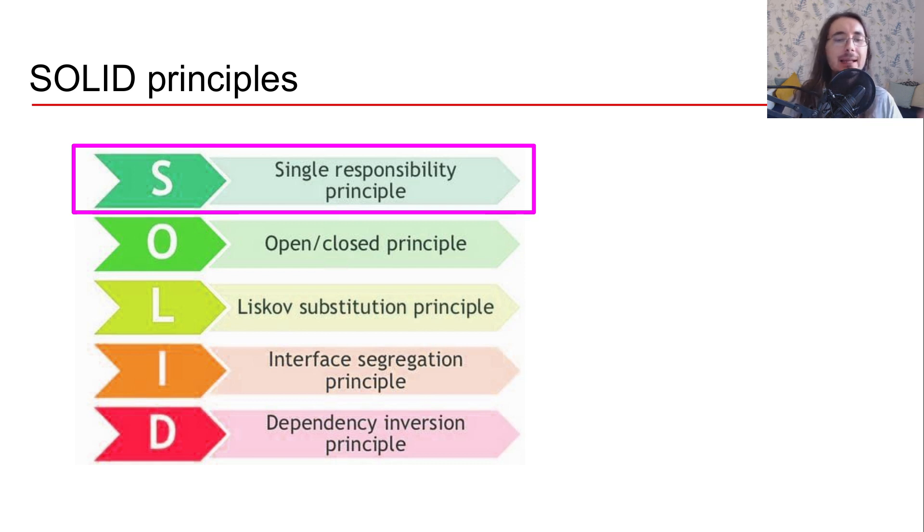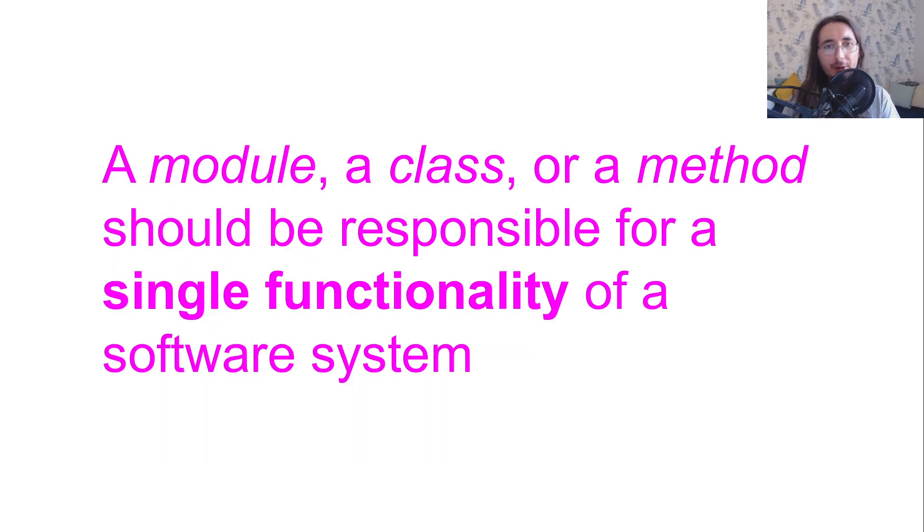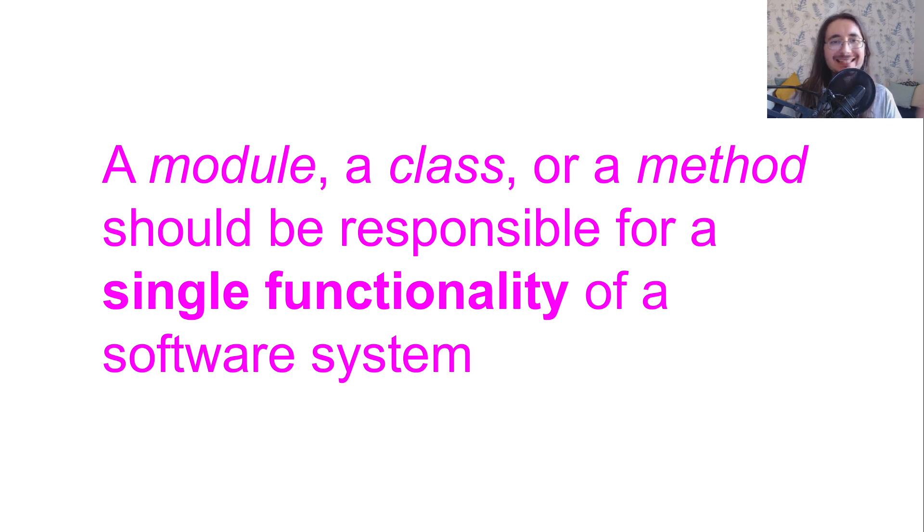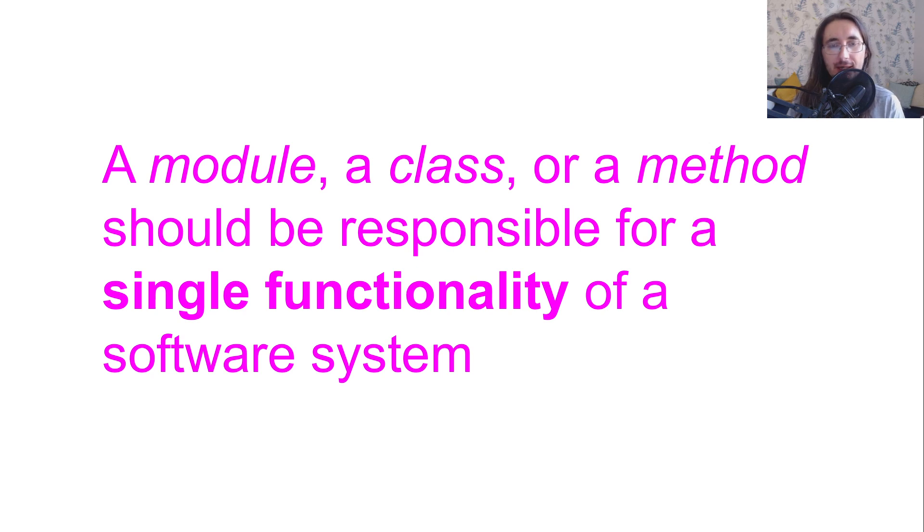Let's start with the definition of the single responsibility principle. Here it goes. A module, a class or a method should be responsible for a single functionality of a software system.